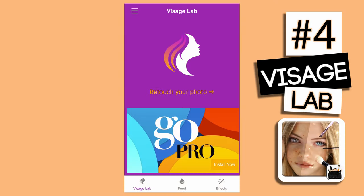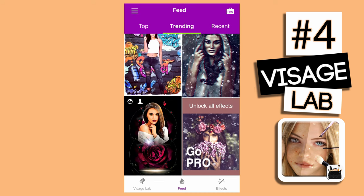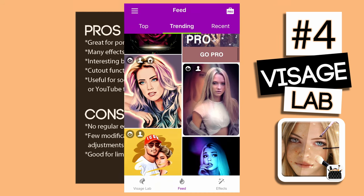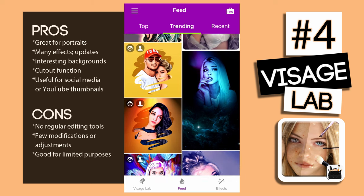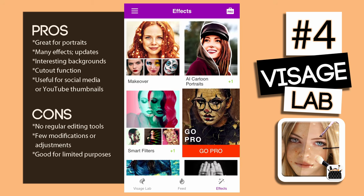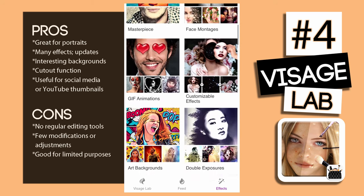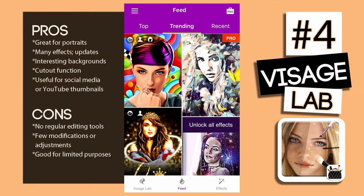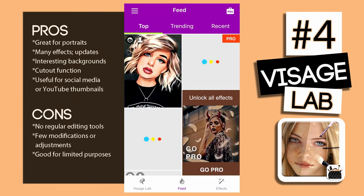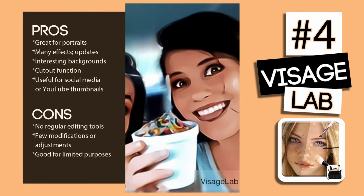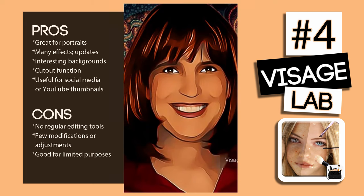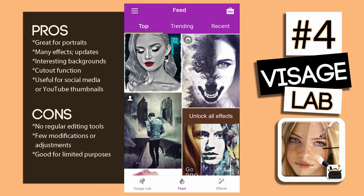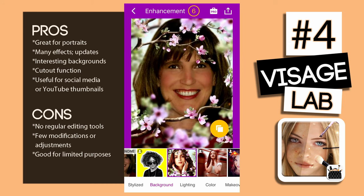In the number four spot: Visage Lab. This app is great for artistic add-ons to your portraits, pictures of people, and selfies. There are so many effects and they're added constantly — there are new, trending, and top looks. For example, you could change people into cartoons or comic book drawings, or even into half human, half animal. They also offer many interesting backgrounds like color splashes or scenery.